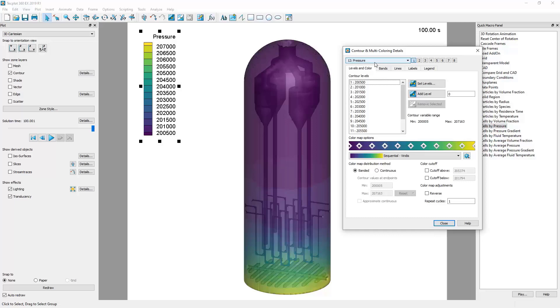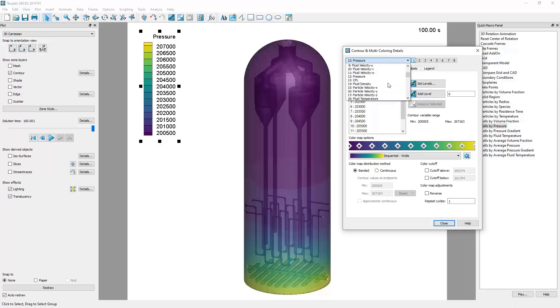Any of the options selected in visualization data before the simulation was run will be available here. For example, let's color by cell fluid temperature.